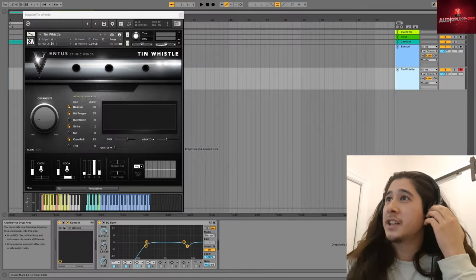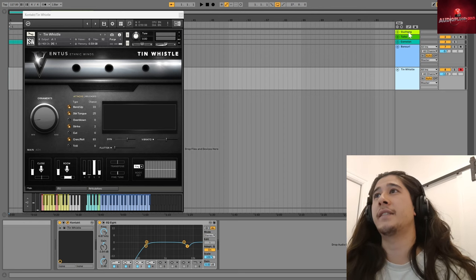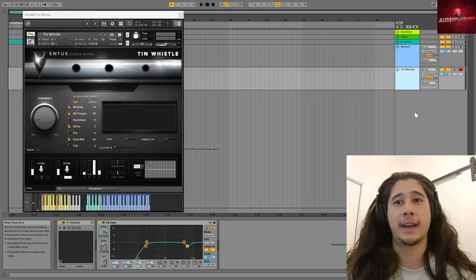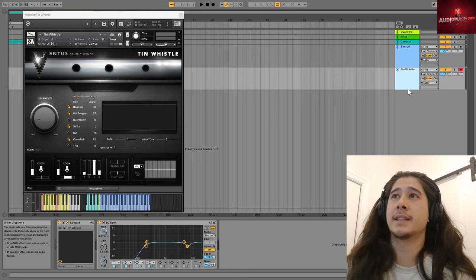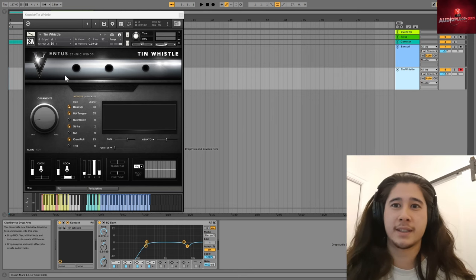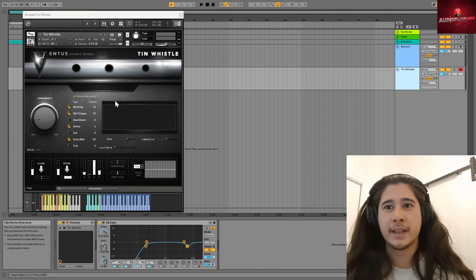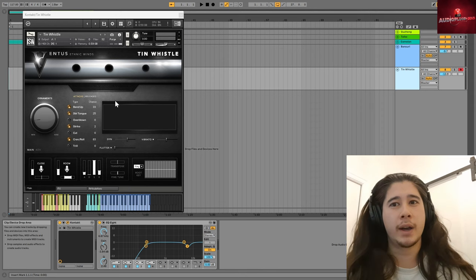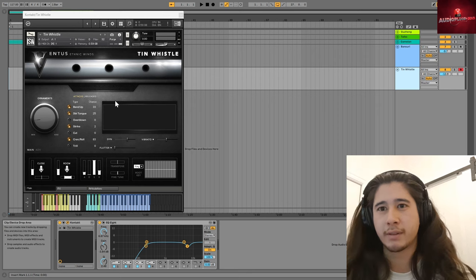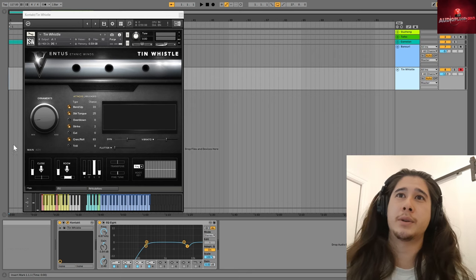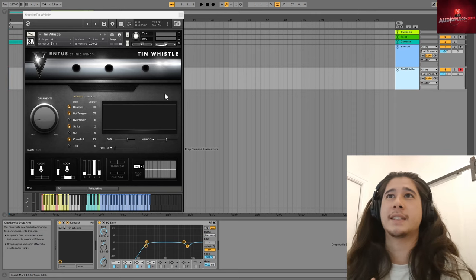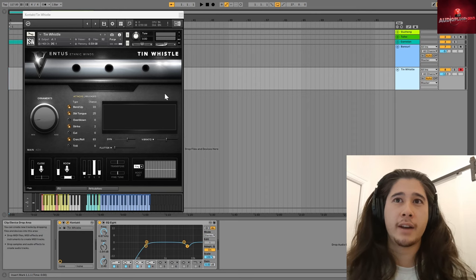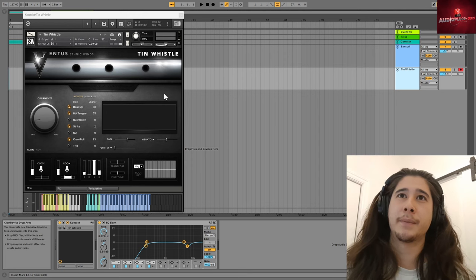Okay, so I have a session open here that has the five instruments we're going to be looking at that are in this bundle. The first of those is the Tin Whistle from the Ventus Ethnic Winds series. The Tin Whistle is, of course, an Irish instrument. It's quite a small wind instrument compared to some of the others that you'll find.